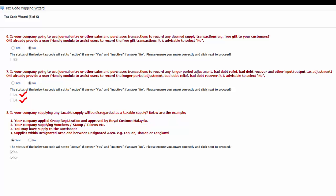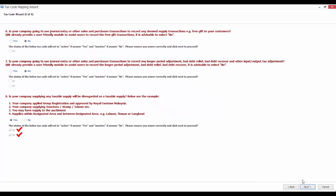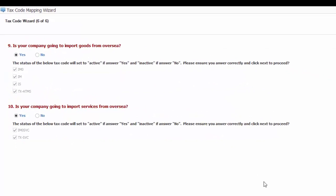Is your company supplying any taxable supply that will be disregarded as taxable supply? For example, your company has applied for group registration and is approved by Royal Customs Malaysia. Or your company is supplying vouchers, stamps, or tokens. You may be supplying to the auctioneer, supplies within designated area and between designated area. Example, Labuan, Tioman, or Langkawi. If your answer is yes, GS and GP codes will be set to active.